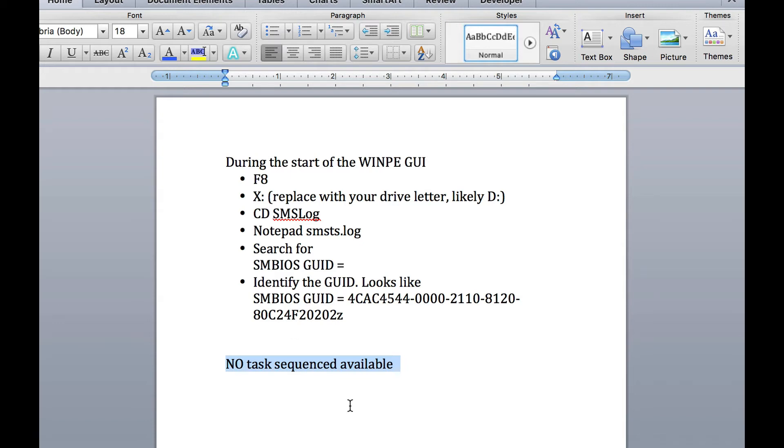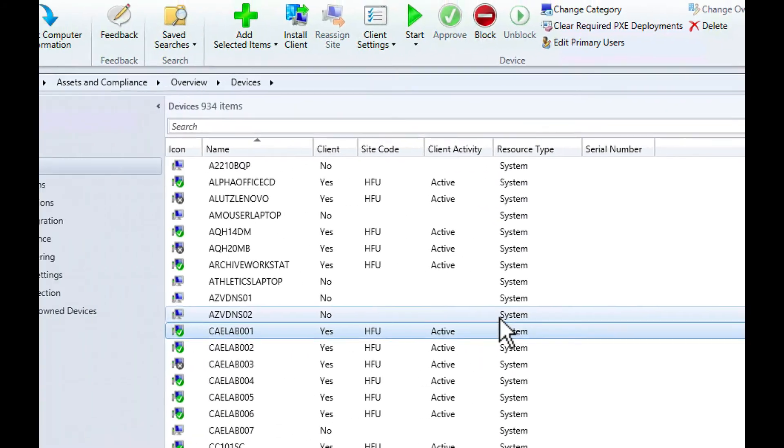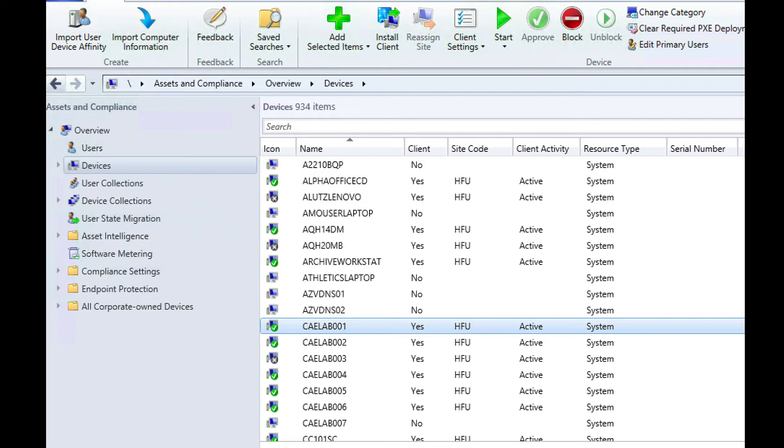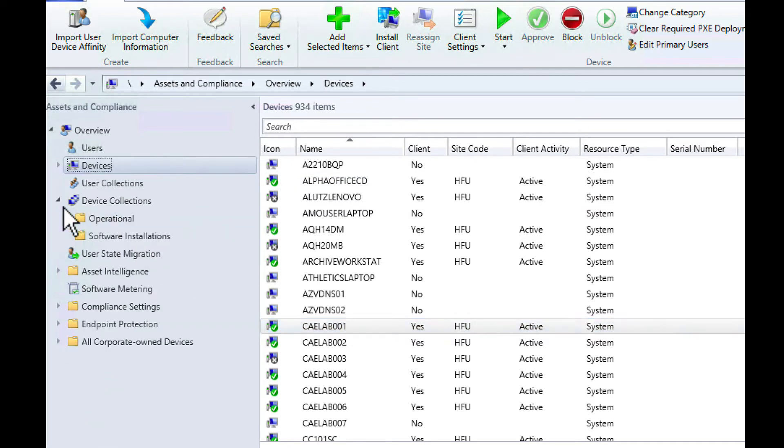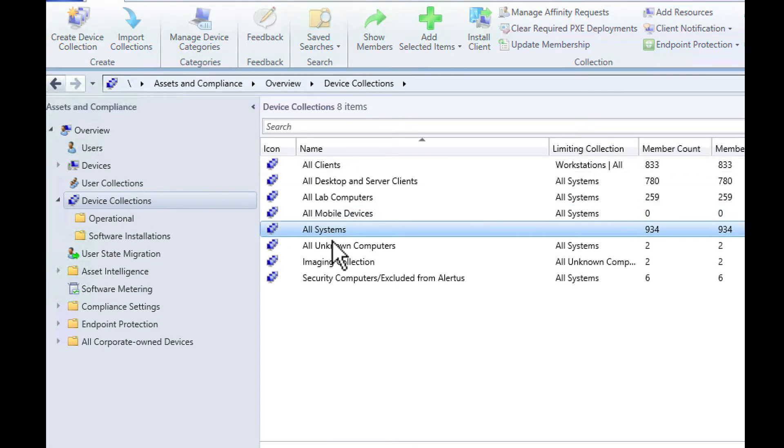Let's show you how to find it. I have our SCCM up here. Once I have the GUID from the log that I'm looking for, I go into SCCM and go into assets and compliance, then go into device collections.